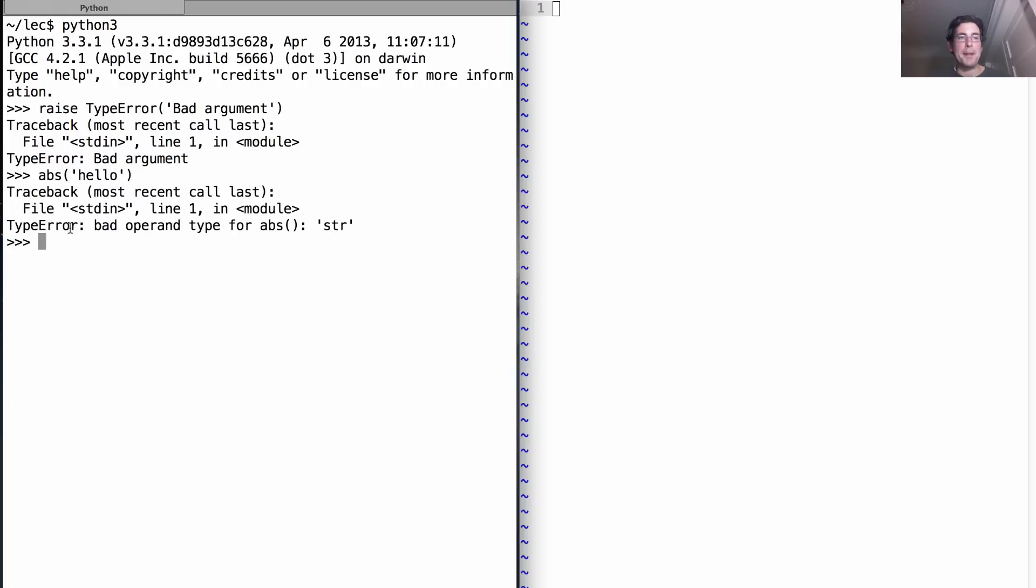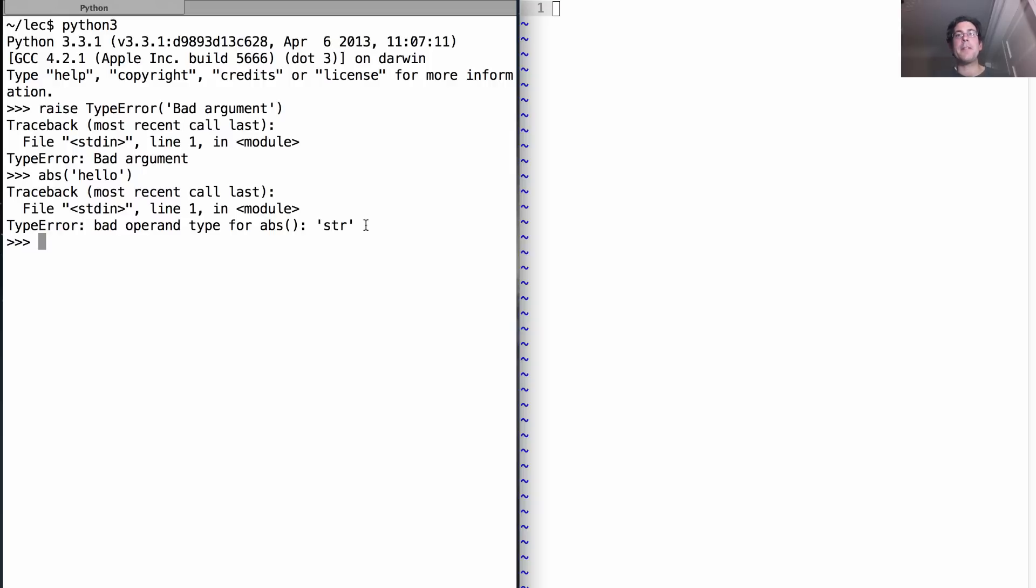It's the same kind of thing that you get if you pass in a string into the absolute value. This says TypeError again, and this has a more descriptive message. Because the more descriptive an error message you can give, the easier it is for your user to understand what went wrong.